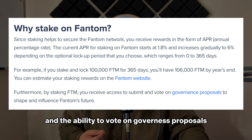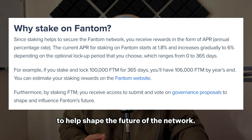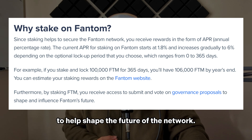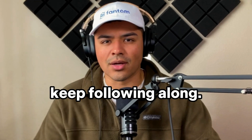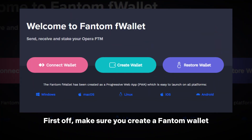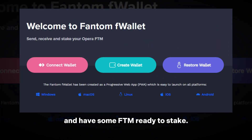And earn many benefits. These benefits include an annual percentage rate, or APR, and the ability to vote on governance proposals to help shape the future of the network. If you're wondering how to do this, keep following along.